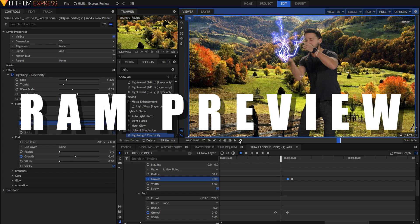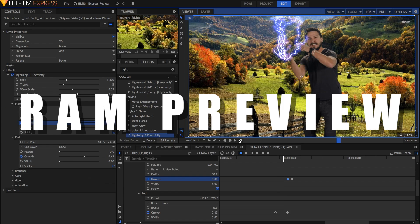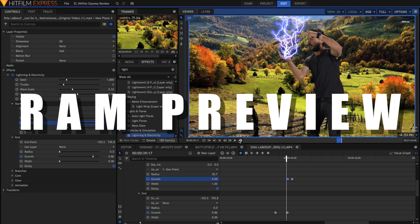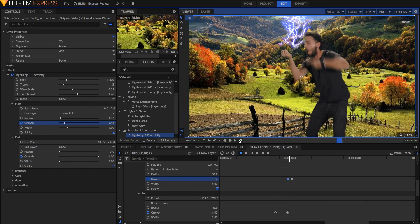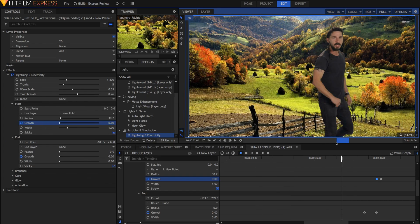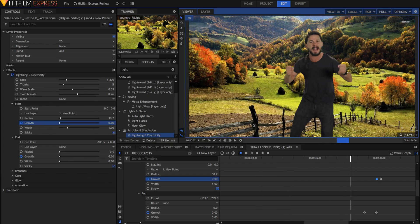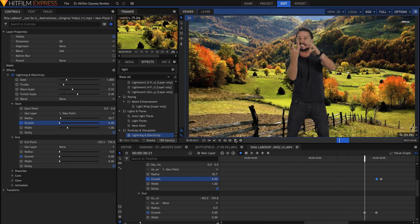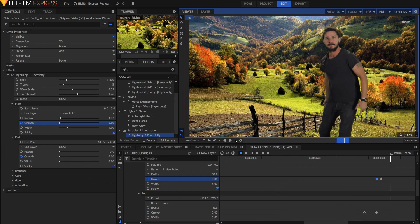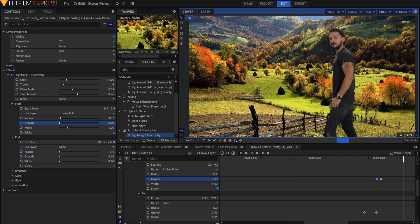RAM Preview. Often an underrated feature of HitFilm, the RAM Preview allows you to view parts of your composites in full resolution, properly rendered without having to export the whole thing.